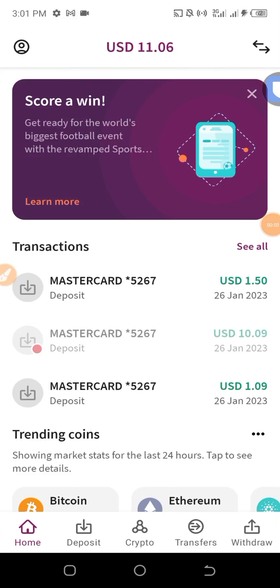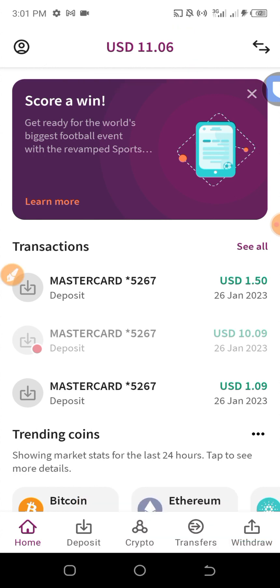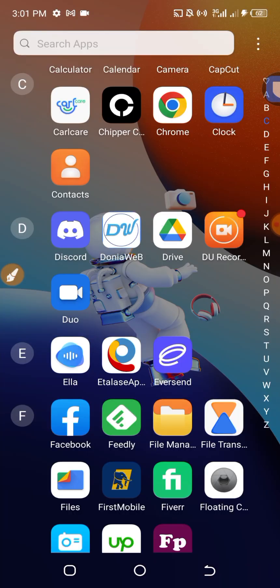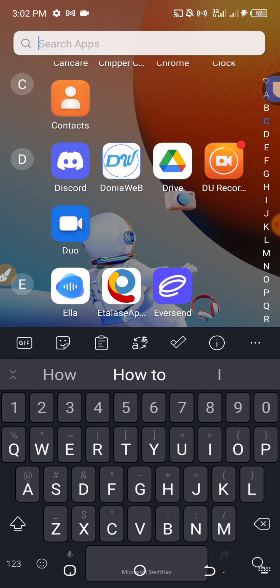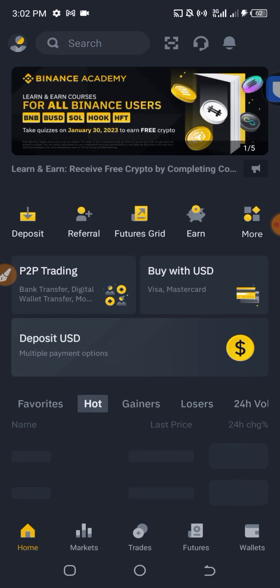Hello! In this video I want to show how to exchange your Skrill funds to USDT. I'm going to buy $10 worth of USDT with my Skrill funds. We are going to use Binance P2P. As you can see, I have $11 worth of Skrill funds. Let me open Binance and head over to P2P to show you exactly how you can do this easily.